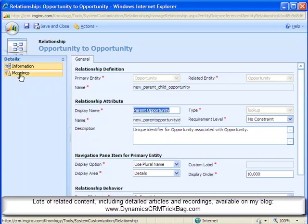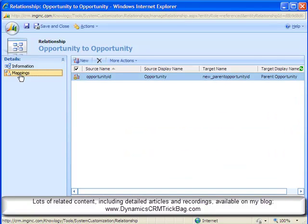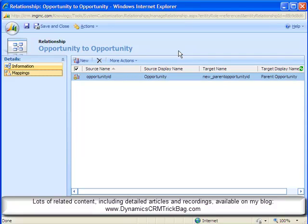And remember the mappings is what will let us fill in the fields on those child records that we create from the context of the parent record.